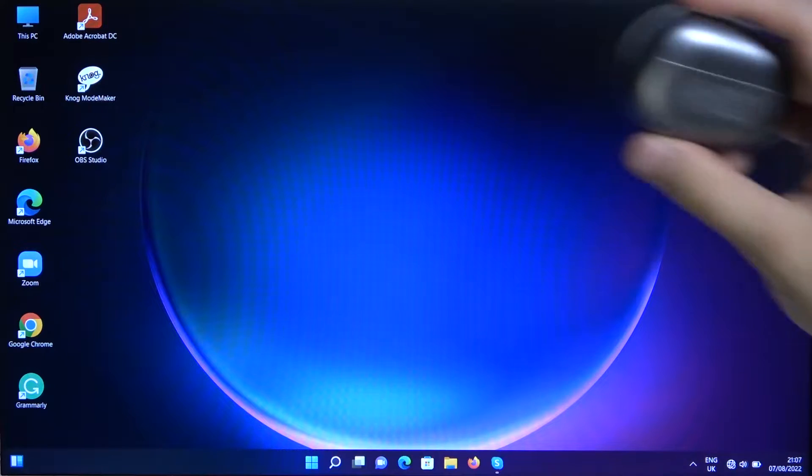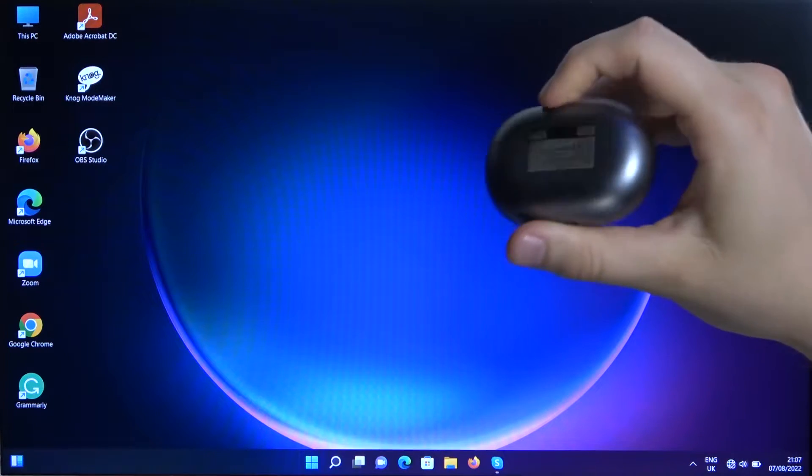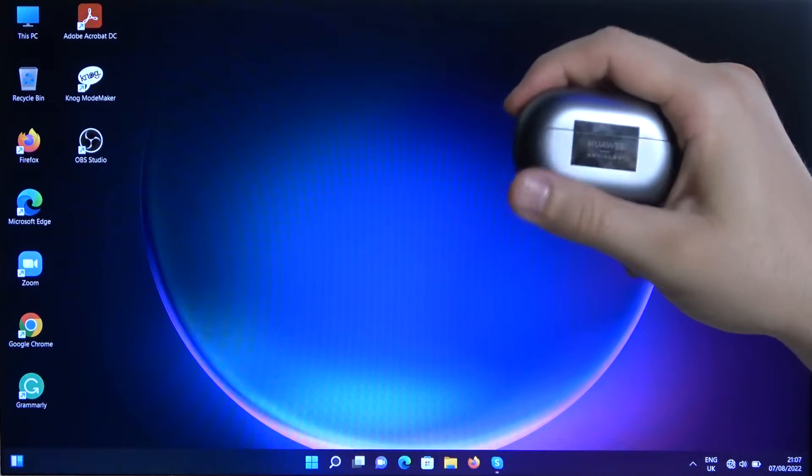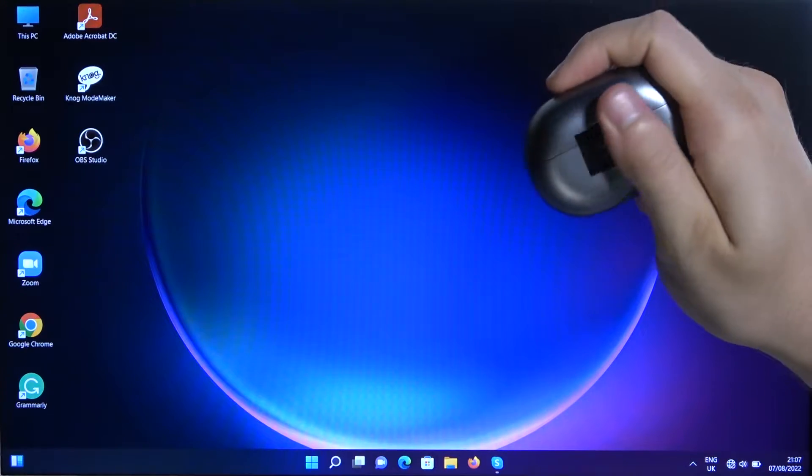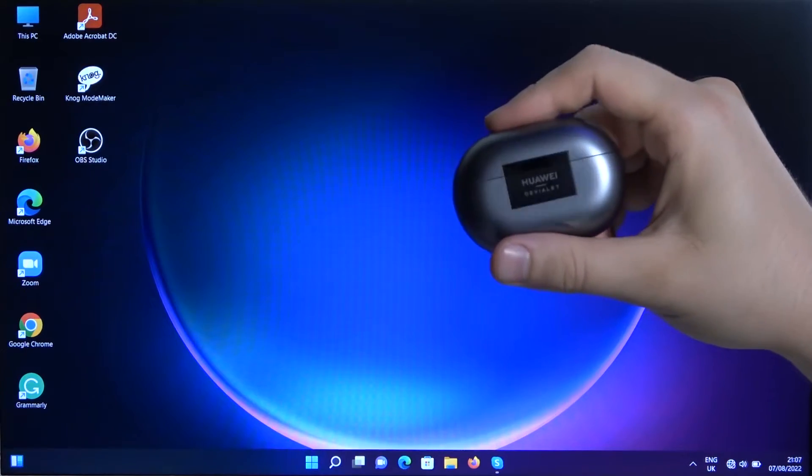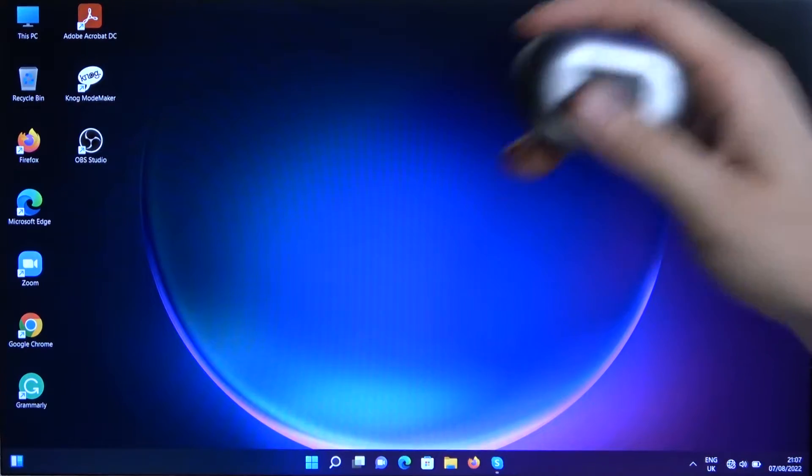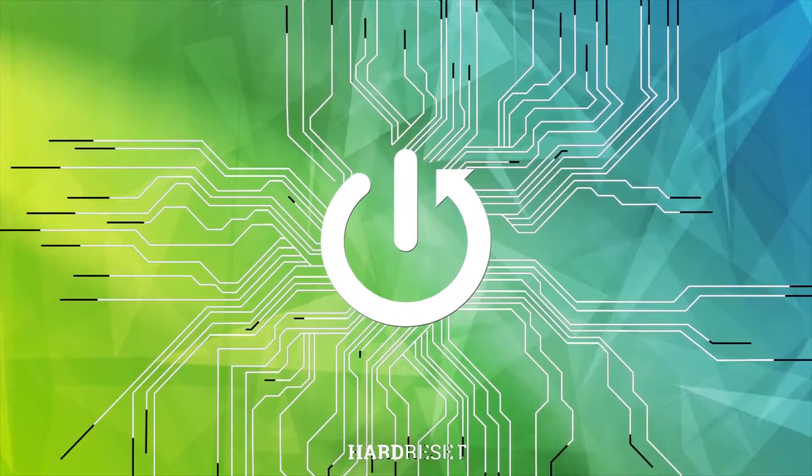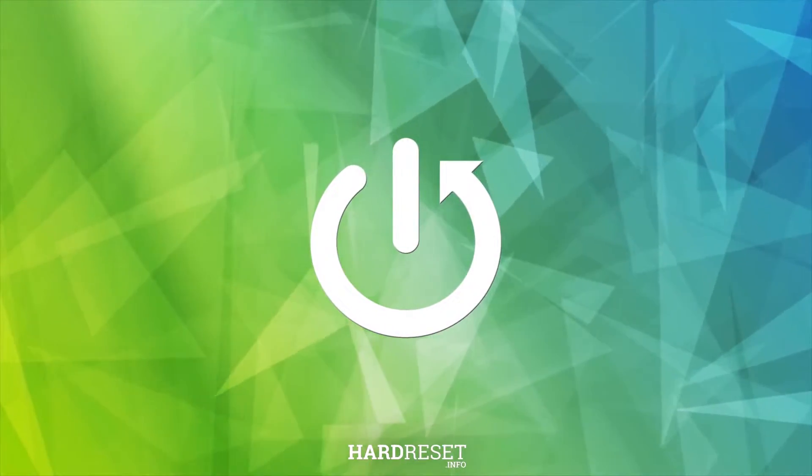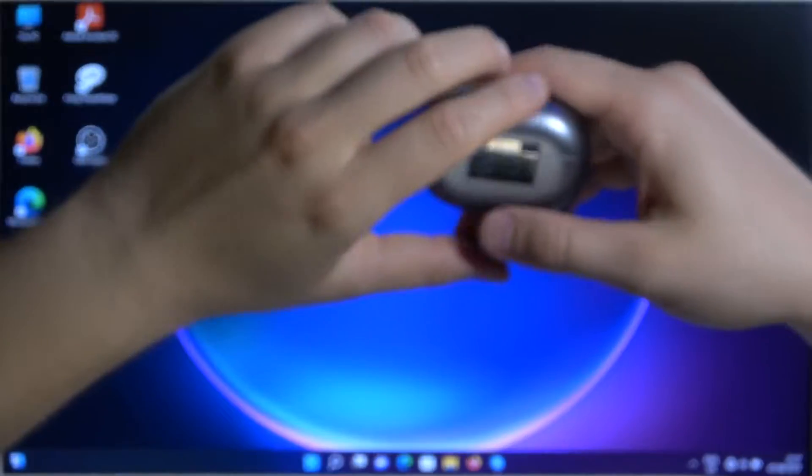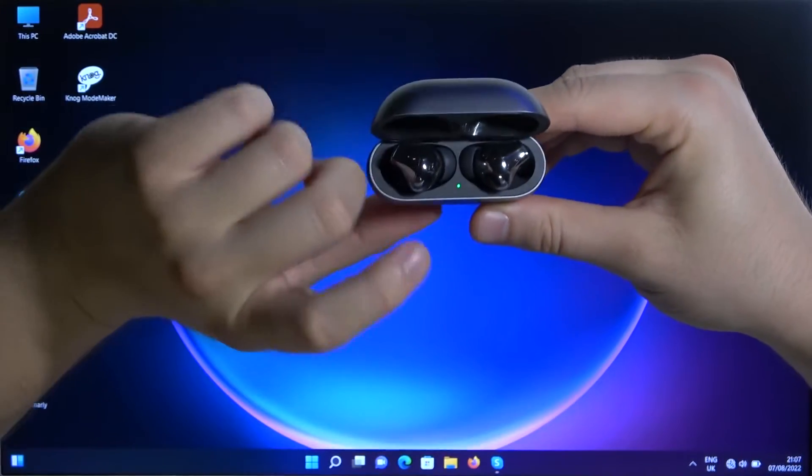Welcome guys, so today I'm with the Huawei FreeBuds Pro 2 and I'm gonna show you how easy you can pair these earbuds to your Windows PC. It's actually a laptop, so let's start. Open the case and take a look on the indicator side.